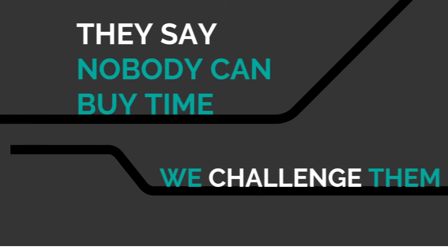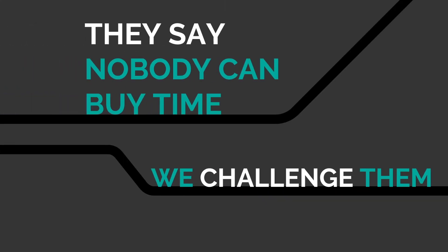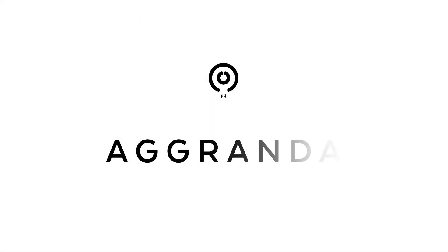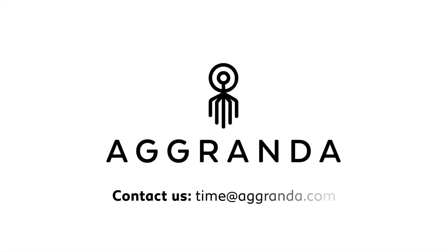They say nobody can buy time. We challenge them. Agranda. Time to grow.